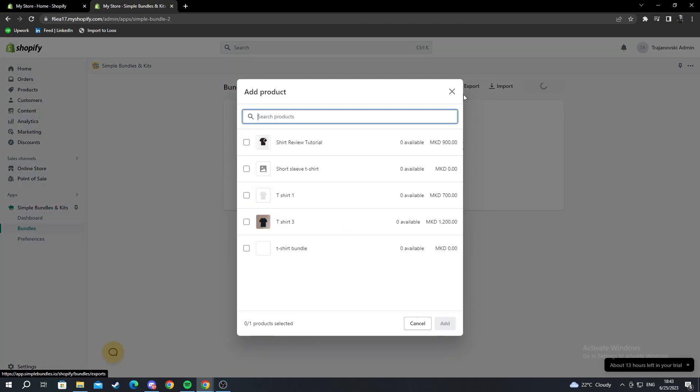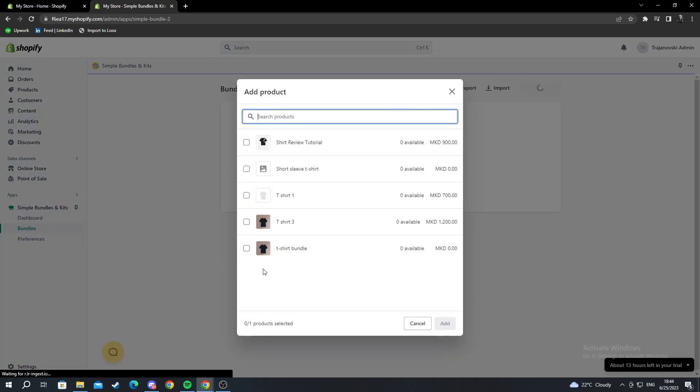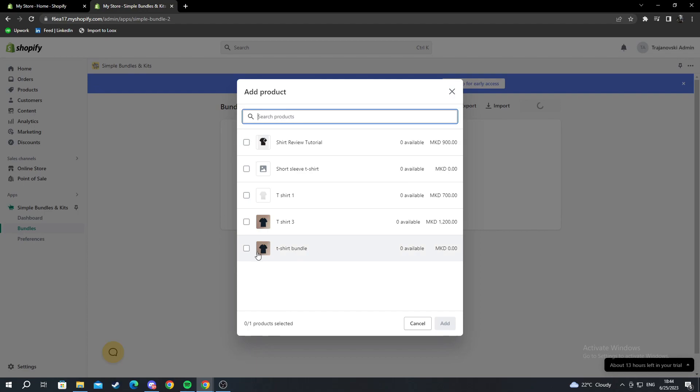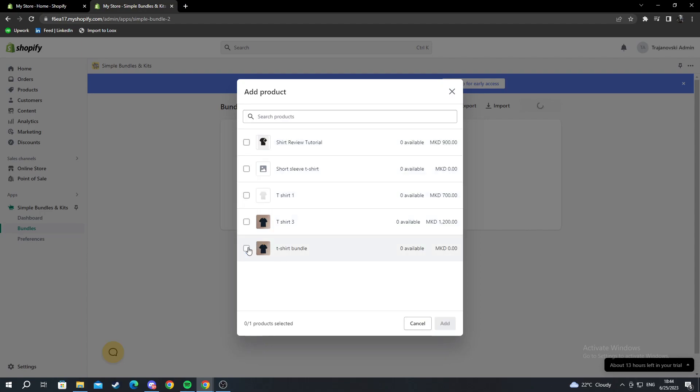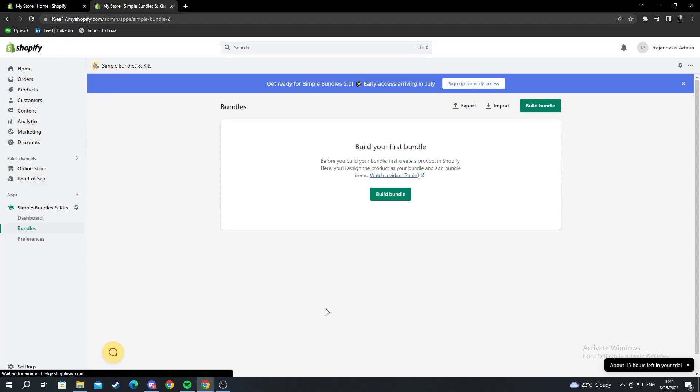I go build bundle. Then when this pops up, I select the bundle product I just created. I press add on only this one and press add.